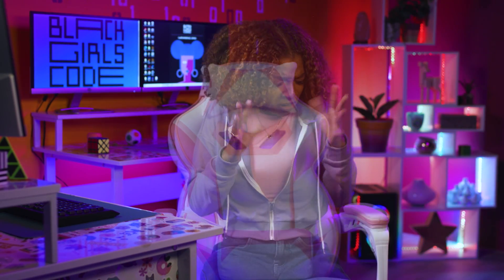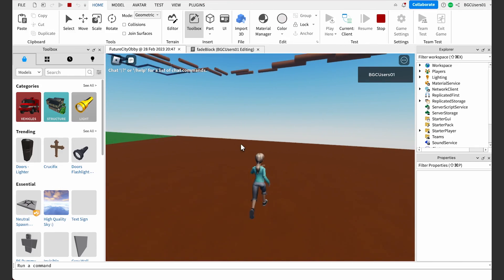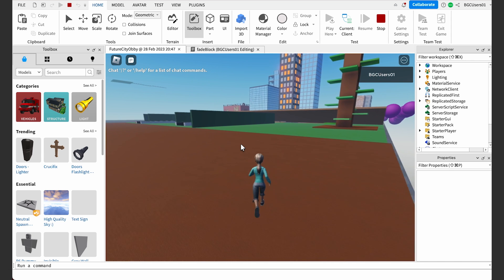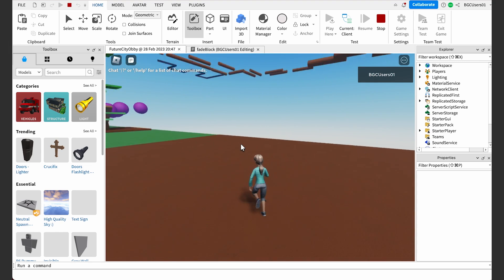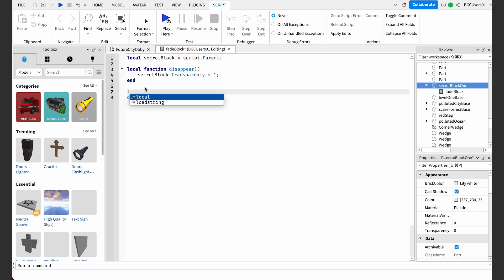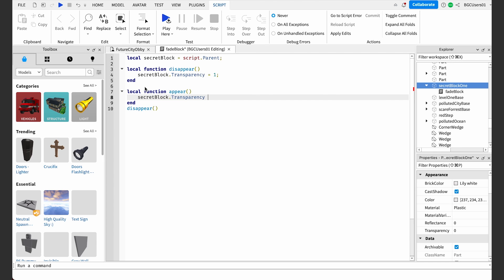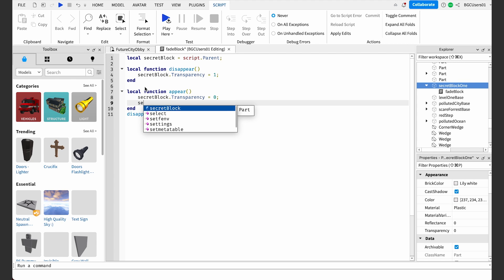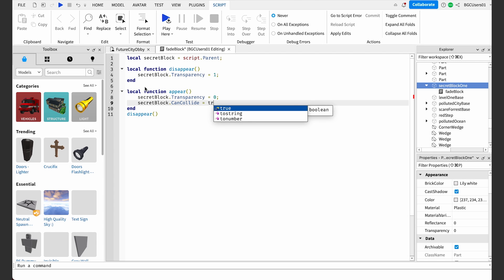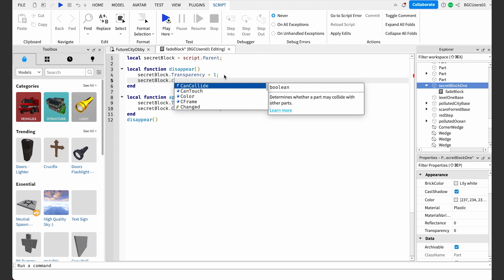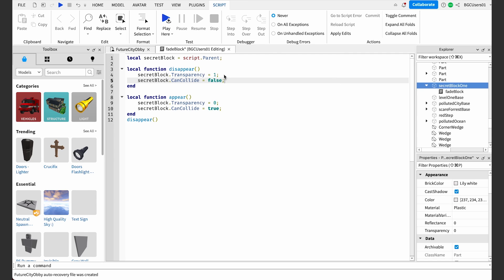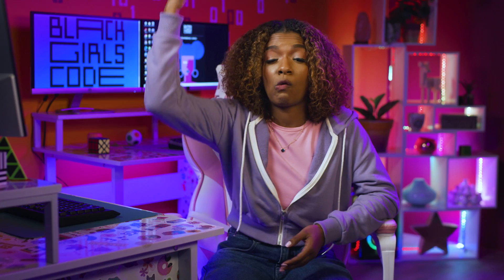Let's see if our disappearing function worked. Go ahead and press play. Whoa — am I disappearing? If it worked, then the block will be invisible. If you walk over to where the block should be, it's still there — you can't see it, but you can still run into it. Looks like the script worked because the block turns invisible. Let's write another function called 'appear' below the disappear function. I'm going to select and change the transparency property back to zero so the block is visible. Then select the canCollide property, which controls whether or not the player can collide with or touch an object. We can set it to false when the block disappears and true when it reappears, so the player can jump on it when it appears — but if it's not there, they'll fall into the ocean.